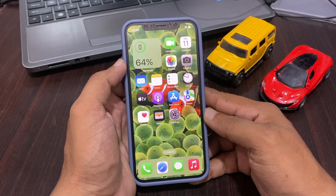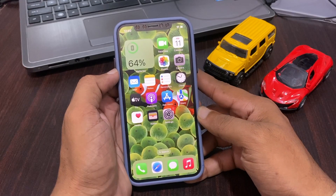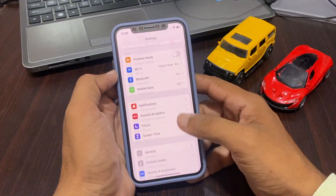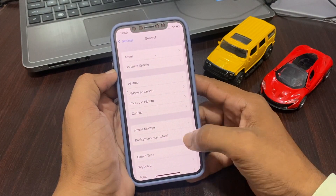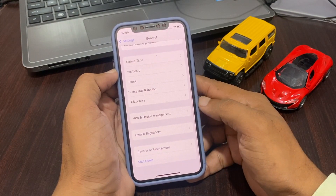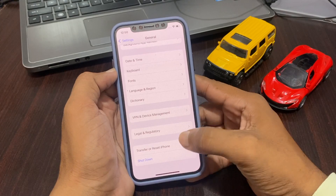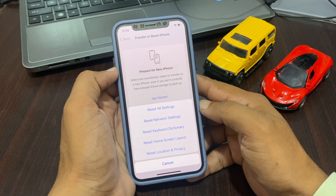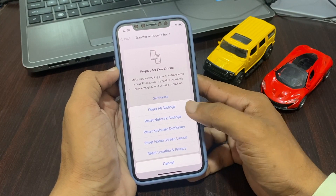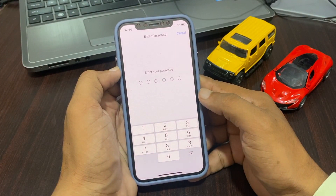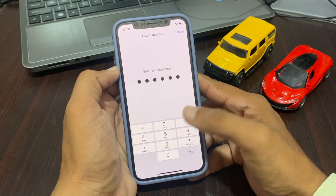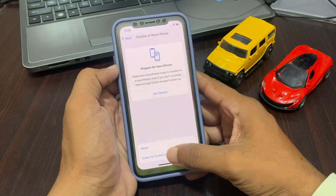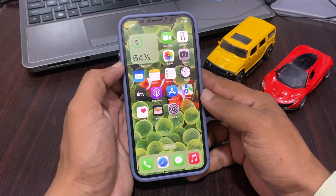Another solution is to reset all settings without losing any data. Go to Settings, tap on General, scroll down and tap on Transfer or Reset iPhone, then tap on Reset. Tap on Reset All Settings, enter your passcode, and confirm by tapping Reset All Settings. This resets your settings only without losing any data.